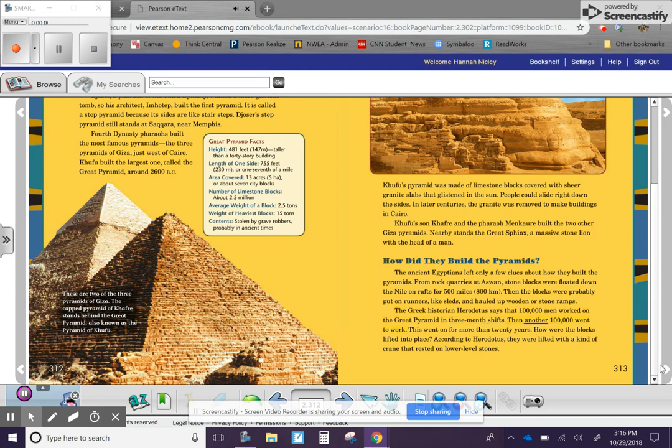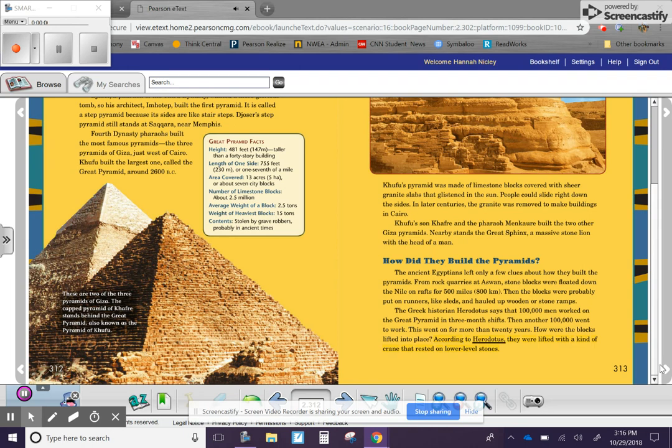The Greek historian Herodotus says that 100,000 men worked on the Great Pyramid in three-month shifts. Then, another 100,000 went to work. This went on for more than 20 years. How were the blocks lifted into place? According to Herodotus, they were lifted with a kind of crane that rested on lower-level stones.